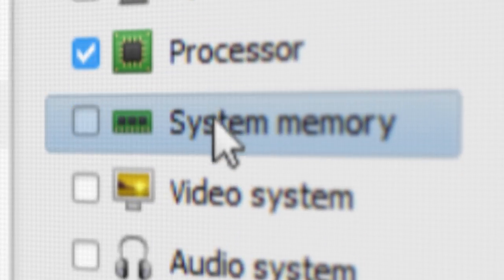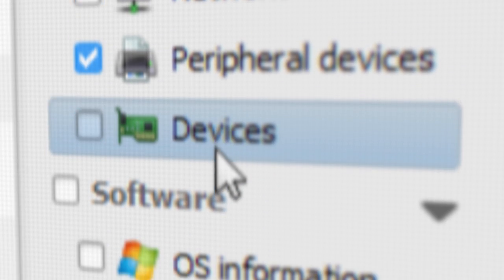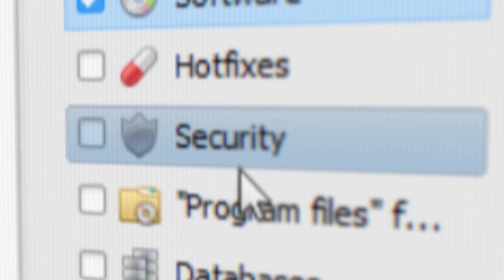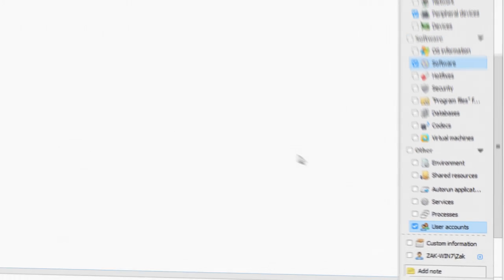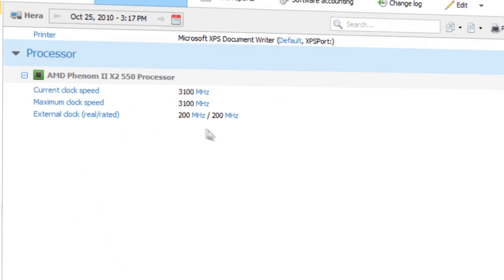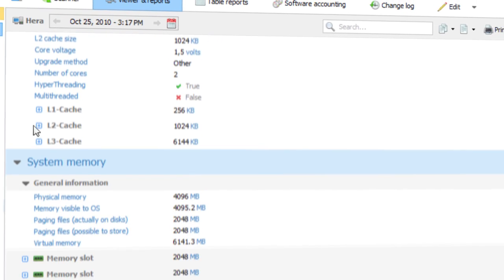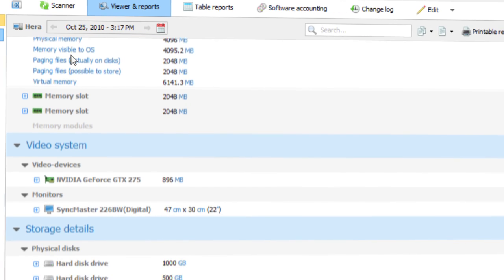Total Network Inventory also collects comprehensive A to Z information about every device on the network. In only a few clicks you can learn about the guts of any of your computers.